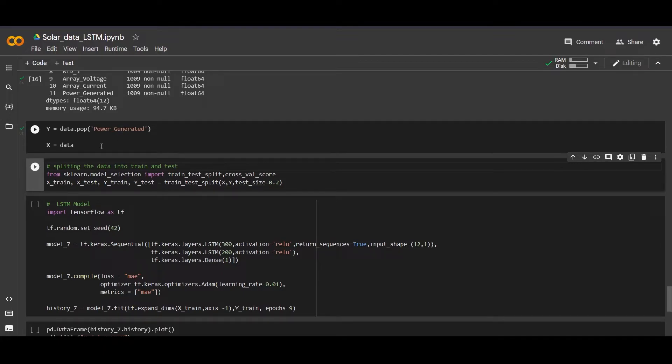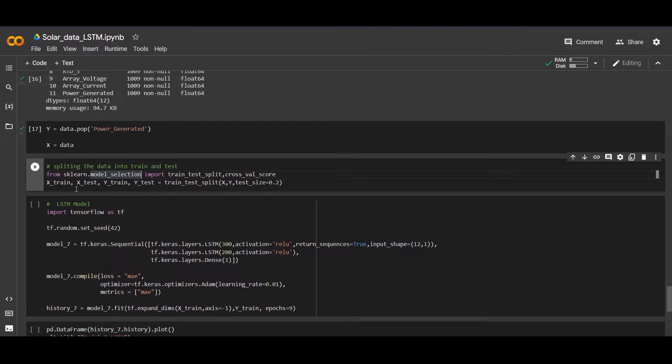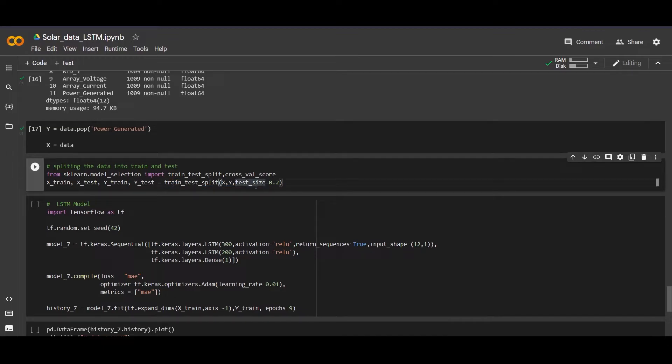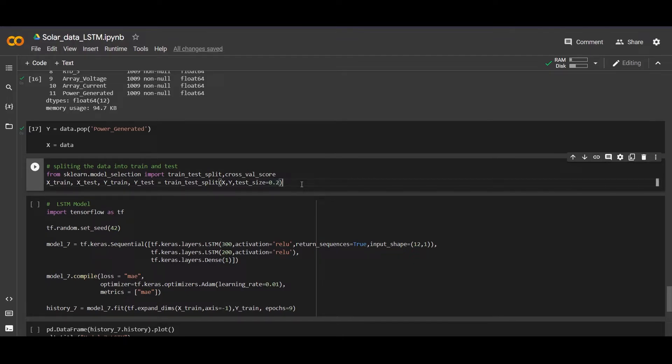Now we are splitting the data. This is a very famous model selection train test split feature. We will split the data into x_train, x_test, y_train, y_test. And this is the function - we are taking a size 0.2, which means we are splitting the data with 20 percent for testing.